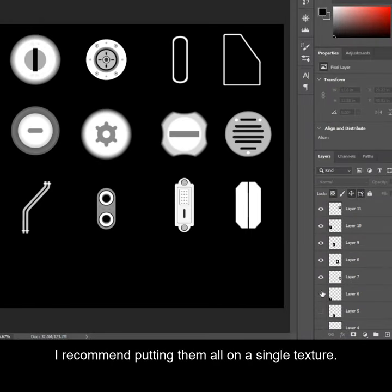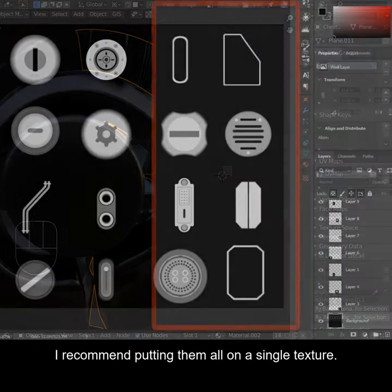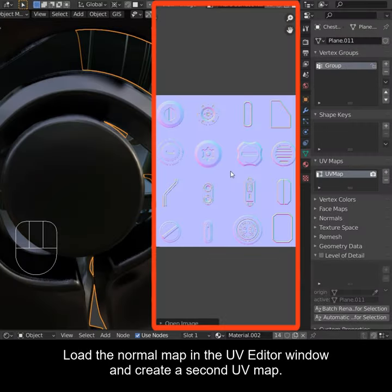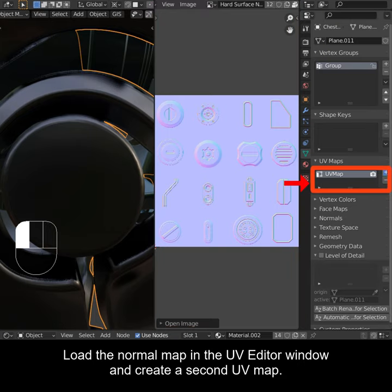I recommend putting them all on a single texture. Load the normal map in the UV editor window and create a second UV map.